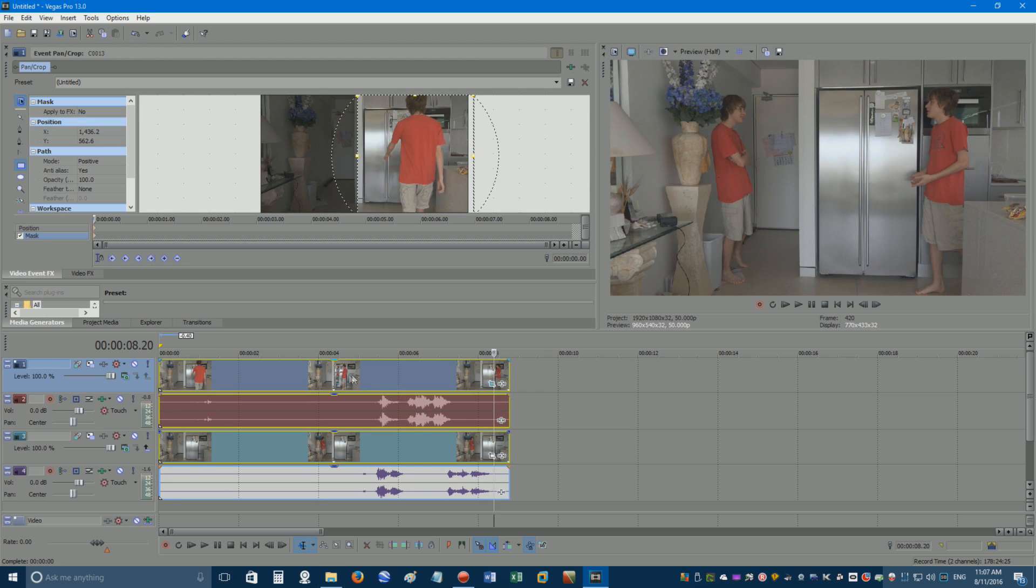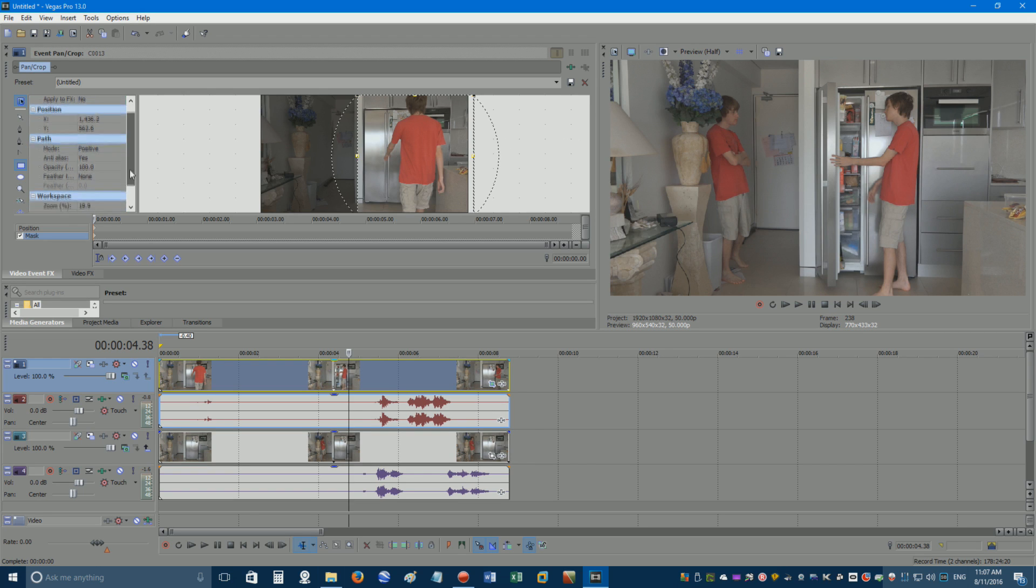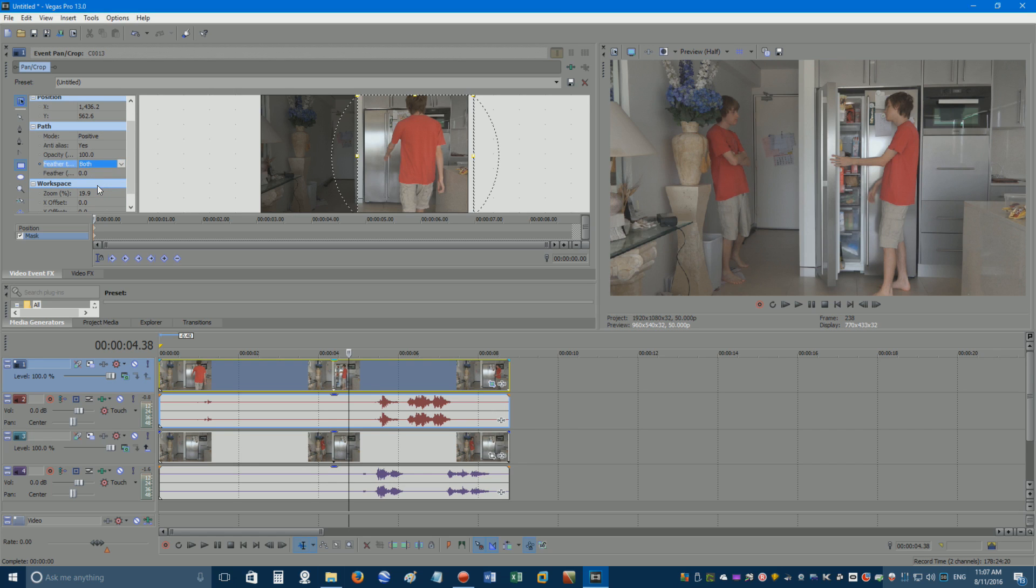Now to add the final touches. As you can see, the difference in lighting at this point of the video is revealing your mask. To fix this, move over to where it says feather none, and change it to both.